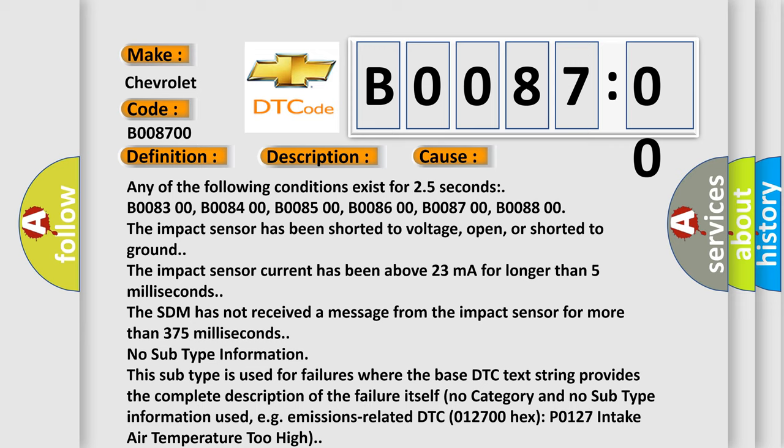The impact sensor current has been above 23 milliampere for longer than 5 milliseconds. The STM has not received a message from the impact sensor for more than 375 milliseconds.